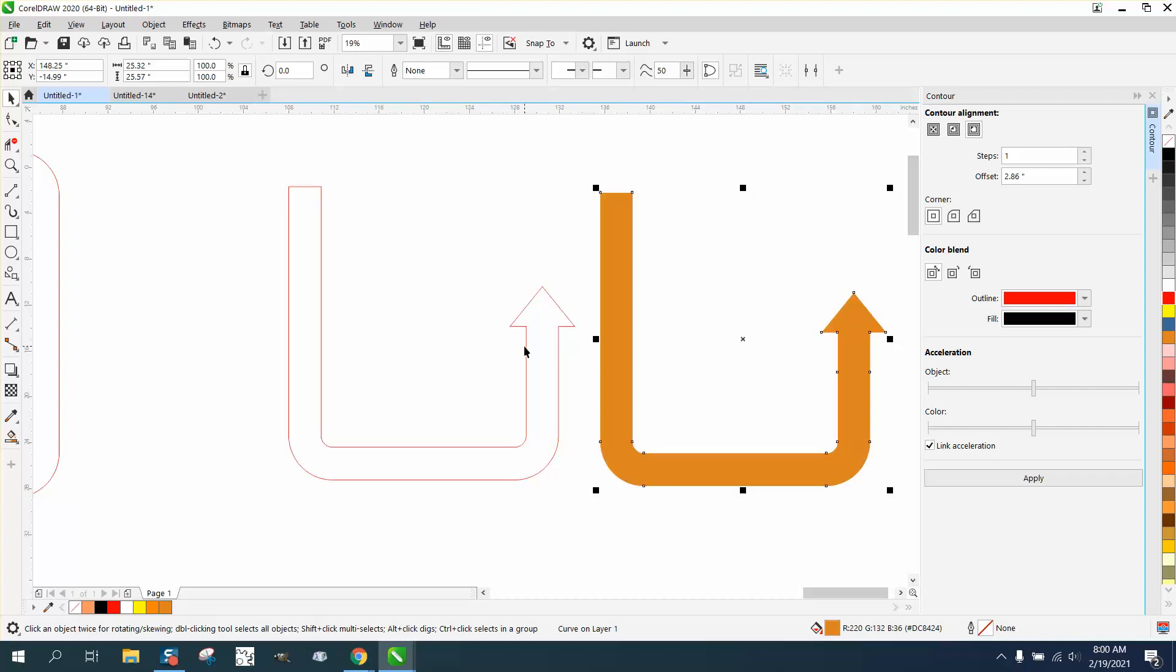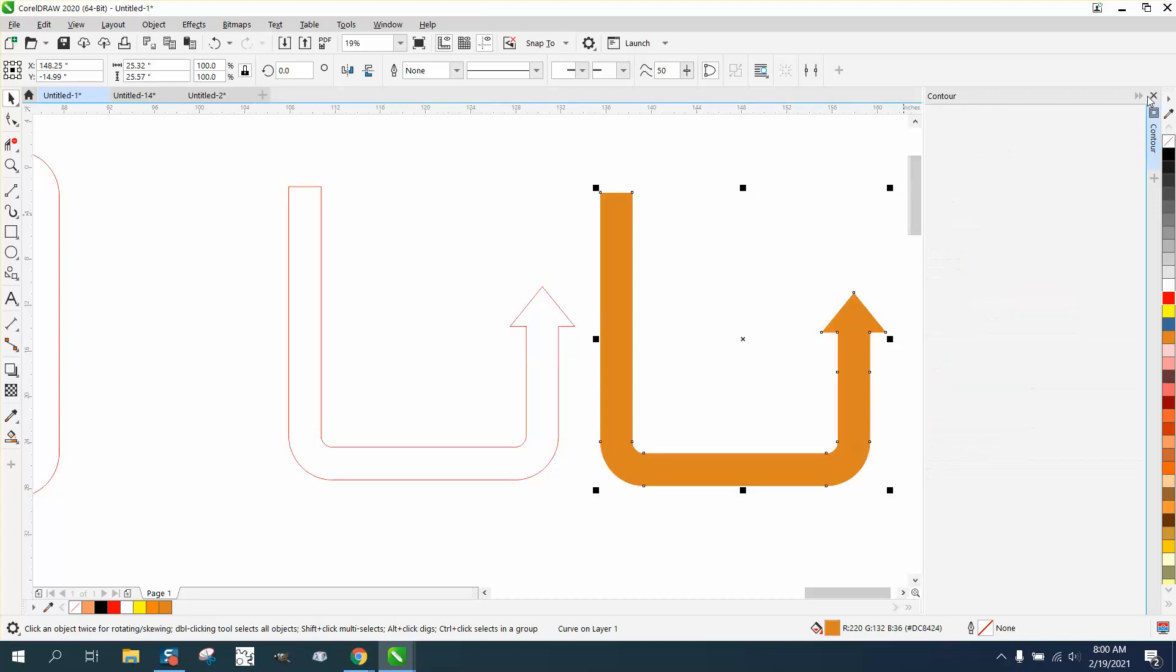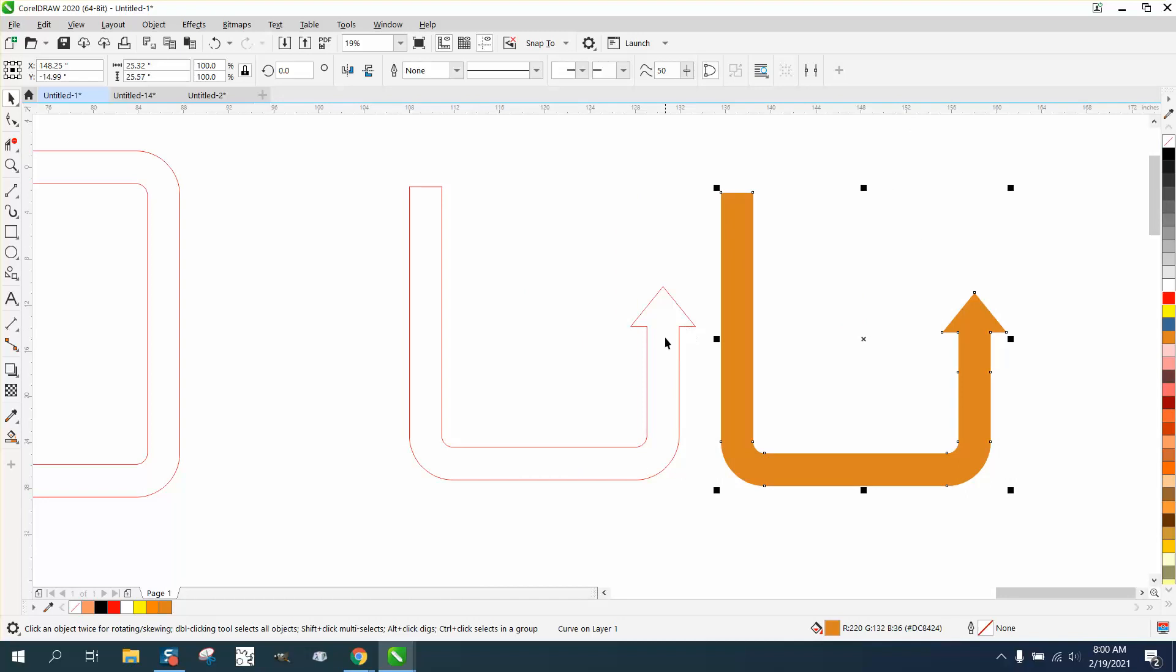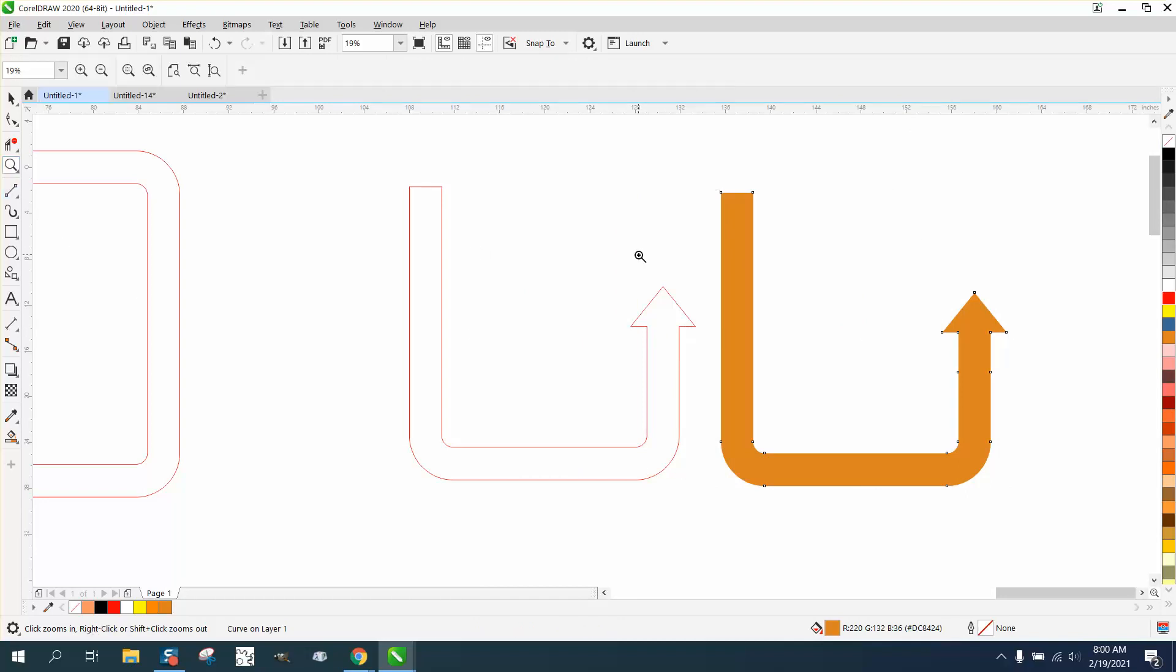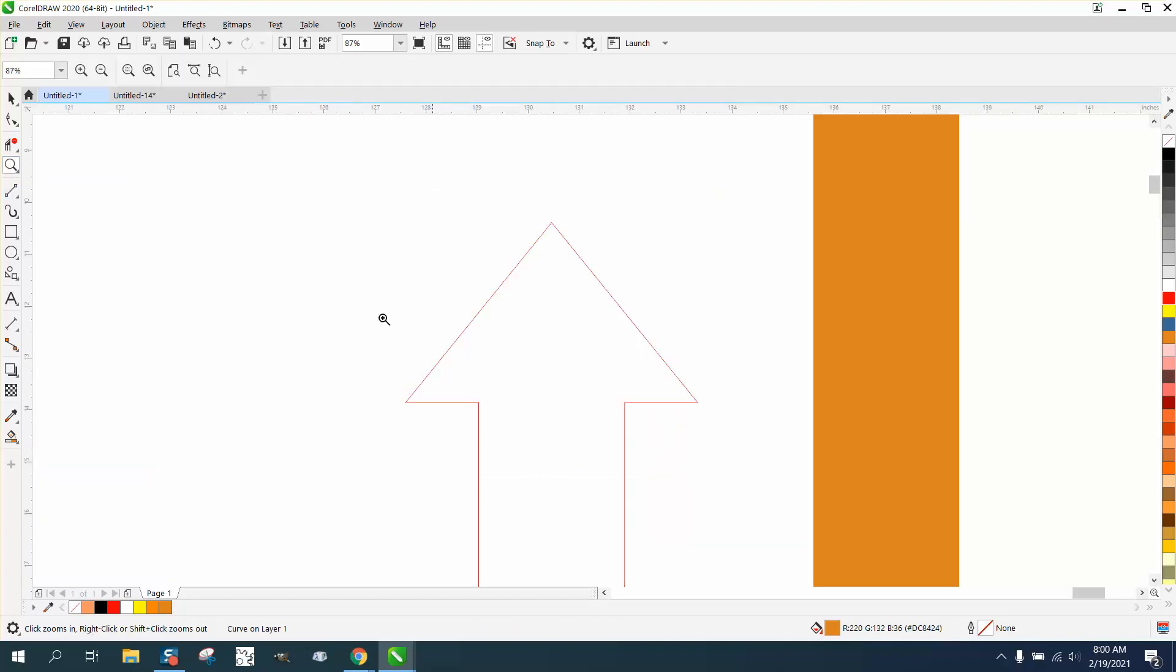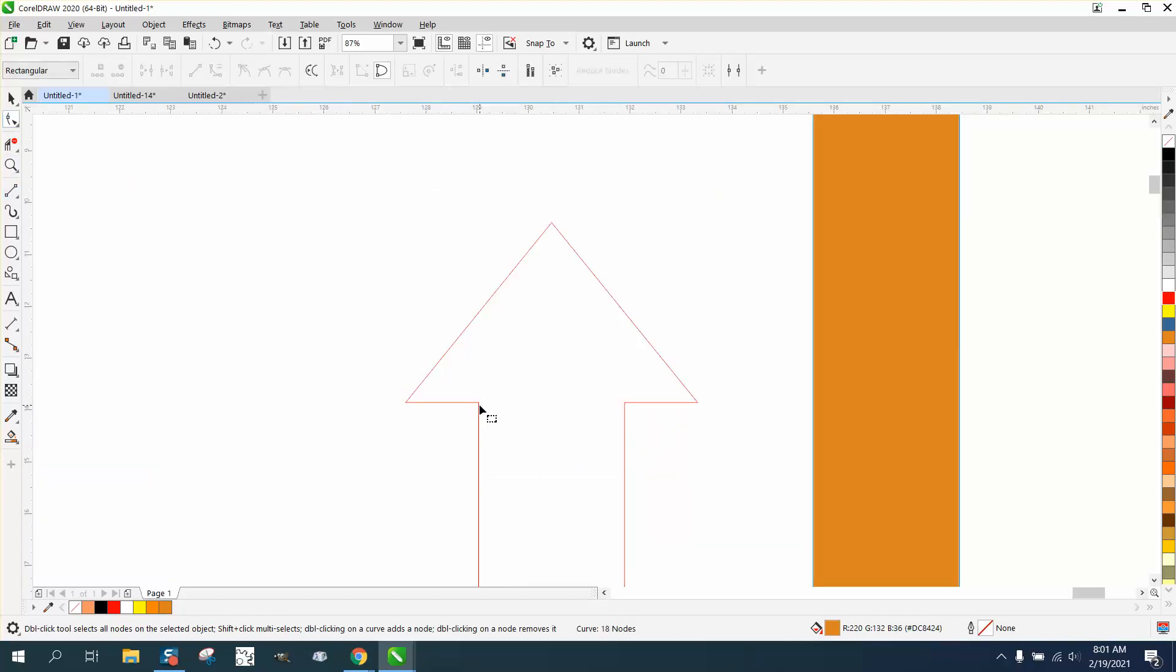Now, one thing a lot of you might not realize, you could actually change this arrow. Because it's got nodes right here, you could make it sharper. Let's set the nudge factor on 0.5.